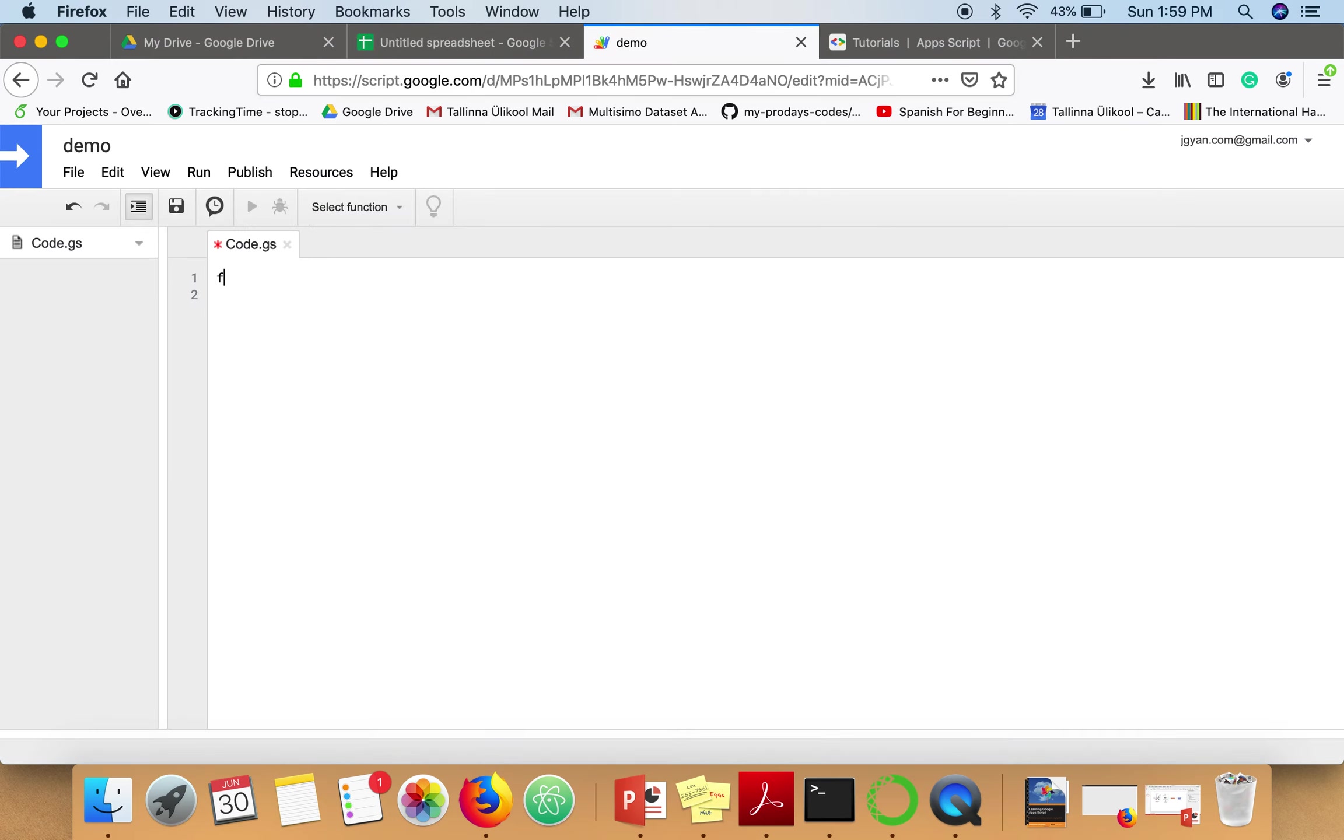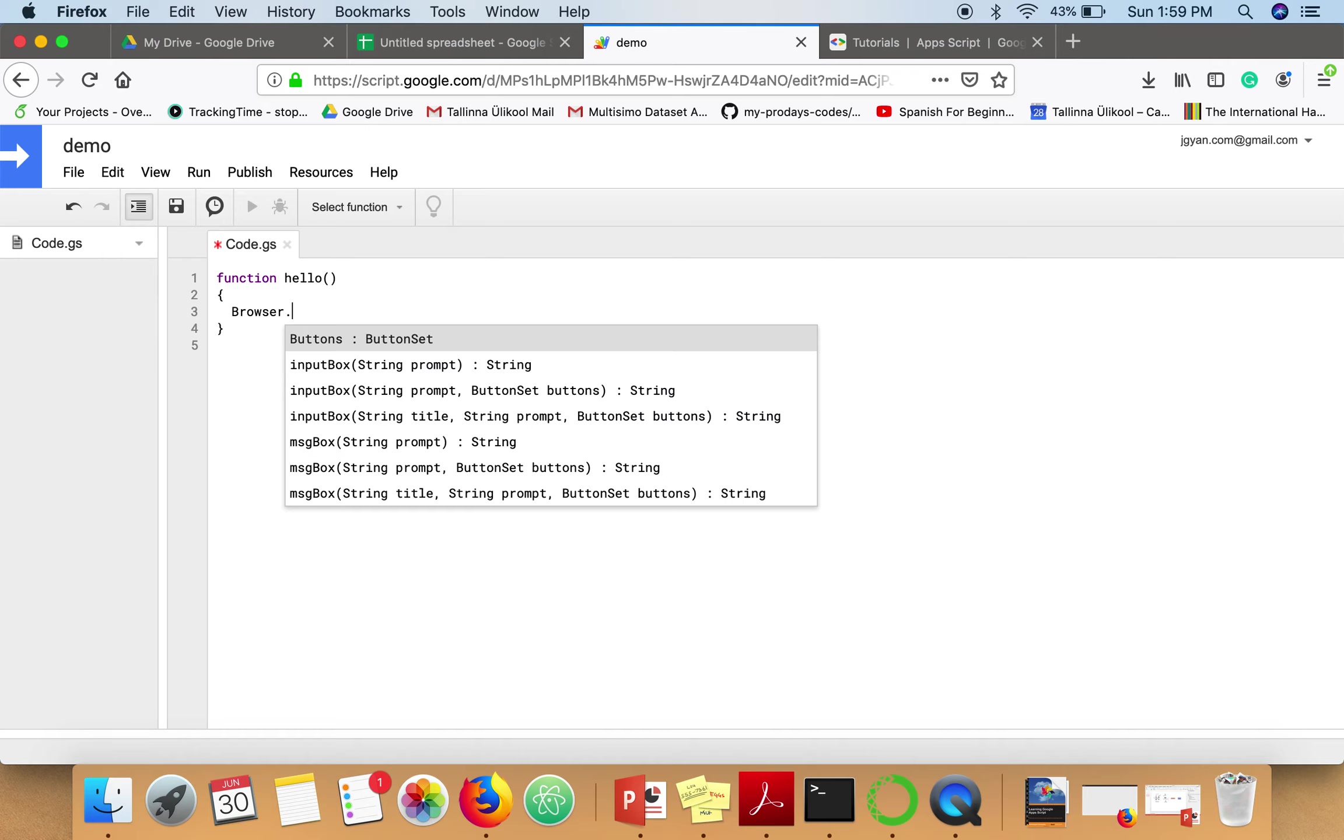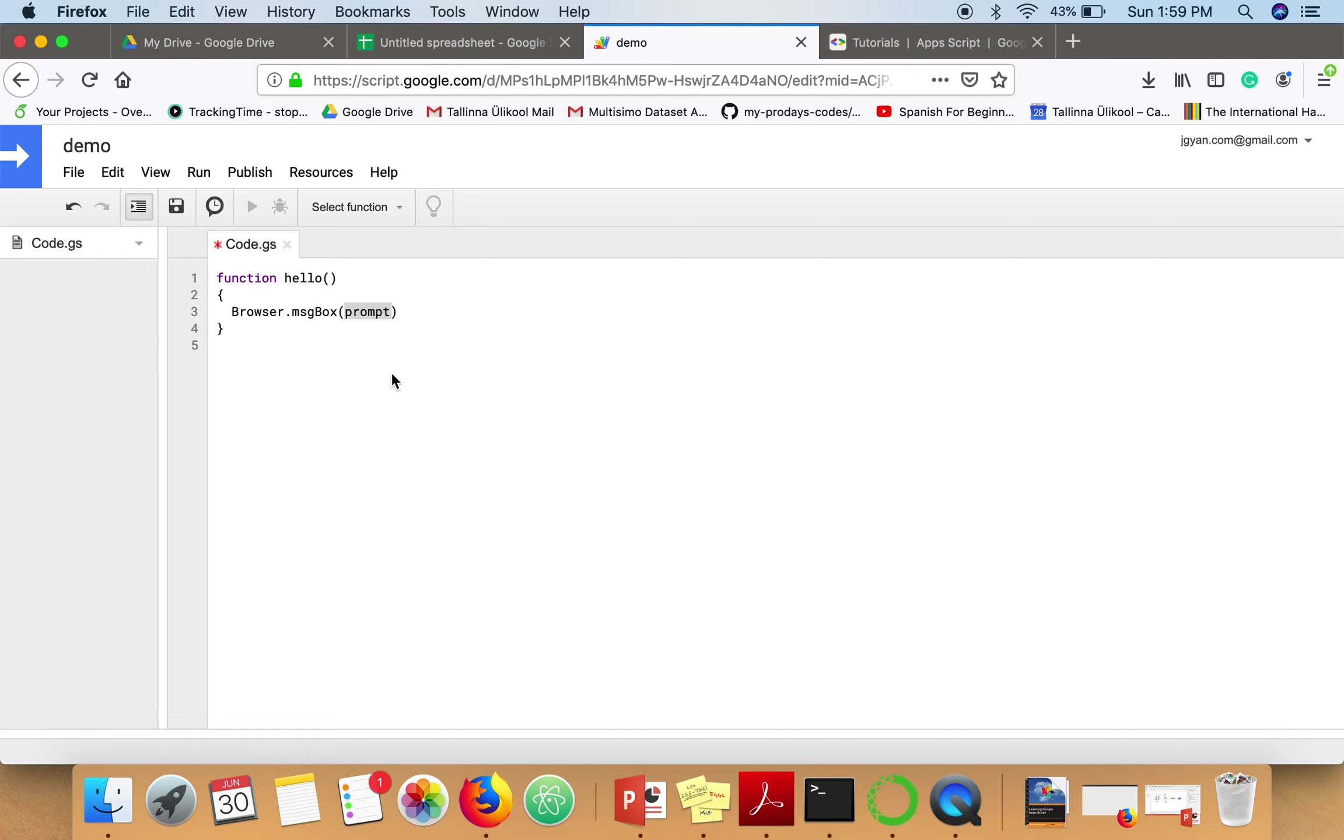Here I'm going to use Browser.msgBox() and then save it.